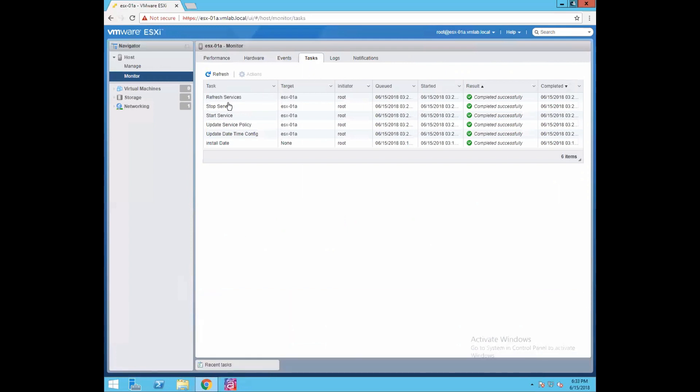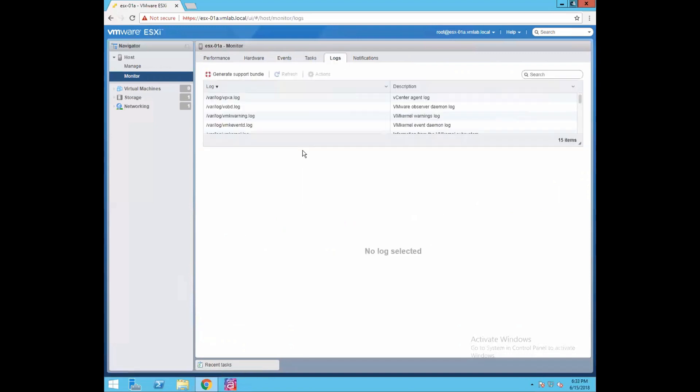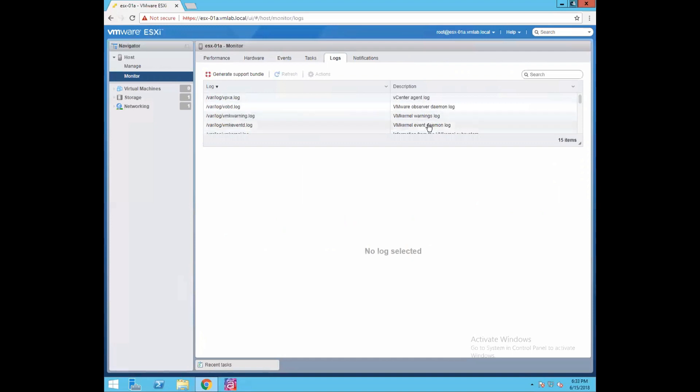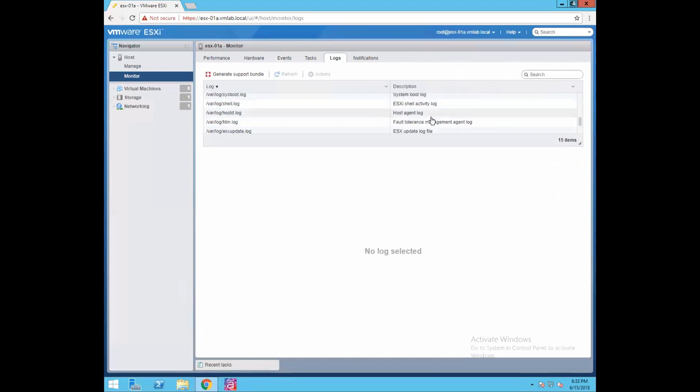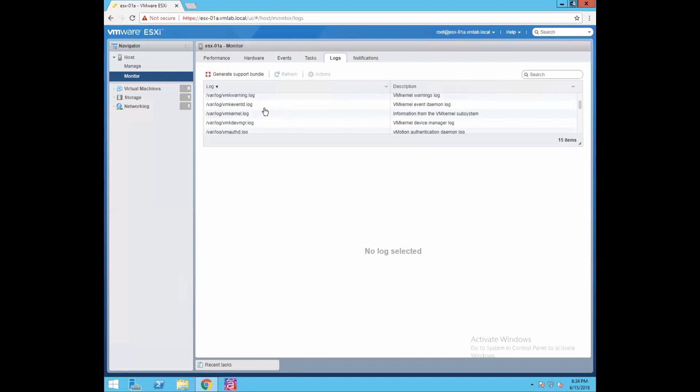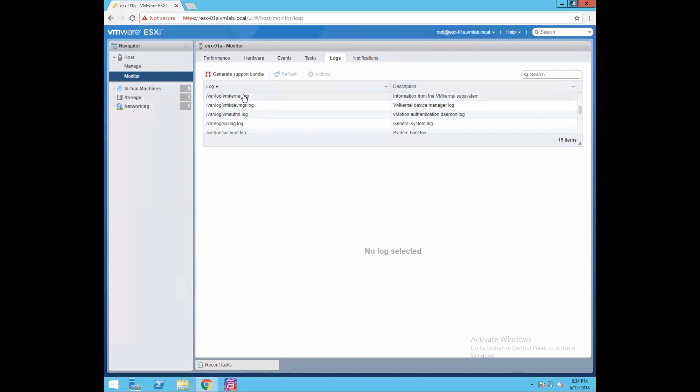Then we have a logs tab. Logs tab will be showing you information about what logs we have - like VPX log, VOBD log, VM kernel warning logs, daemon logs, system logs, authentication daemon logs. There are a lot of log files which get created after installation of ESXi host and every log file has its own significance. For example, ESXi update.log - whenever you are doing any update on your ESXi host those update information will be logged to this. VM kernel log - any VM kernel events will be shown here.